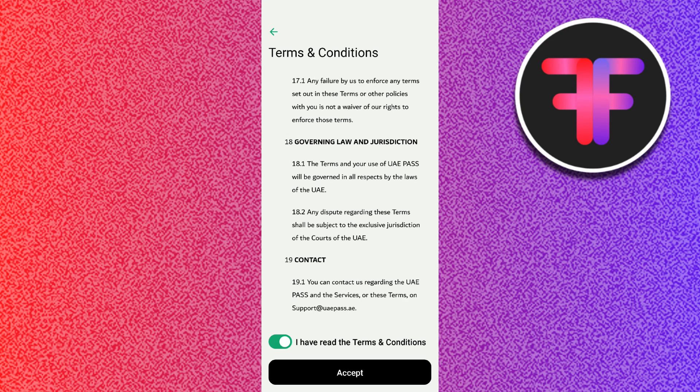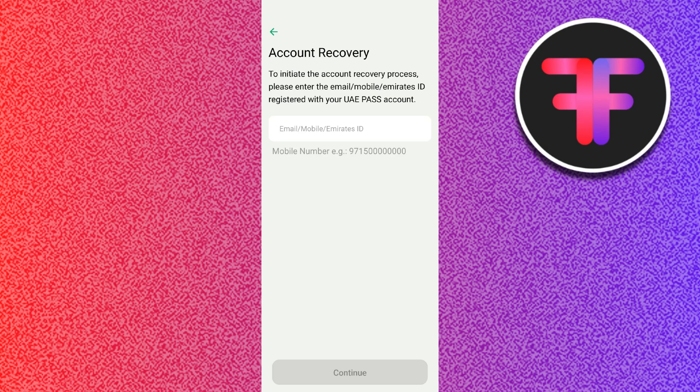Afterwards, review the updated details and confirm the changes. Your request will be processed and your Emirates ID will be updated in UAE Pass. You will get a confirmation message once the update is successful.